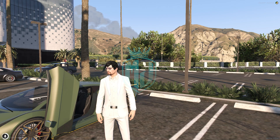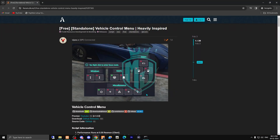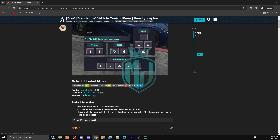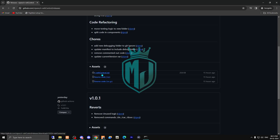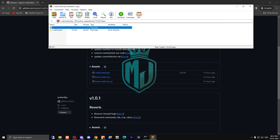Just watch the video completely and you can easily install the script in your server. I will provide the link in the description box. As you can see, this is the type of UI interface you will get in your vehicle menu. To download it, simply click on the GitHub releases page.